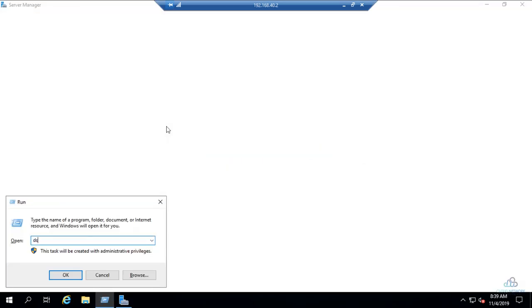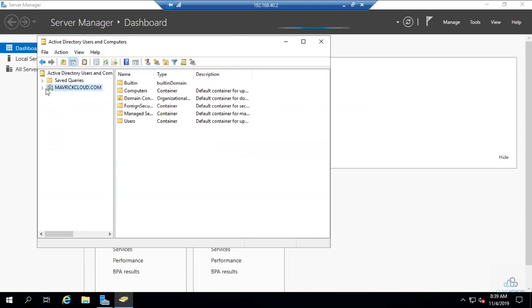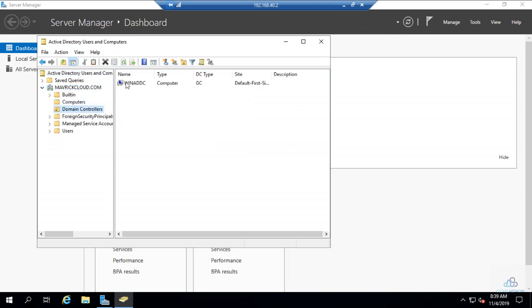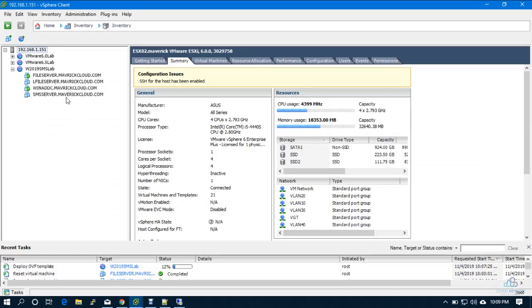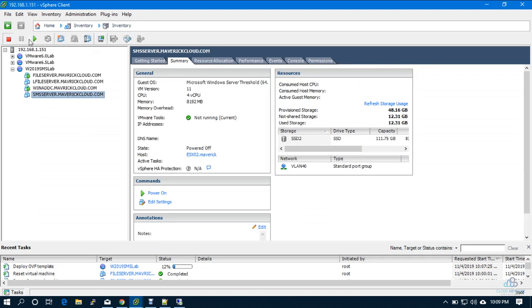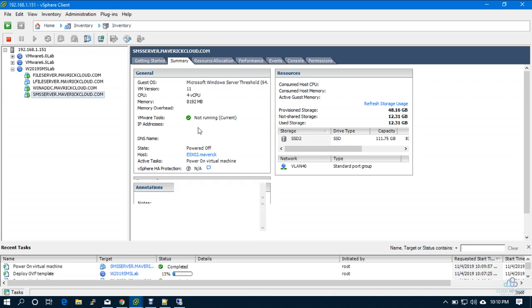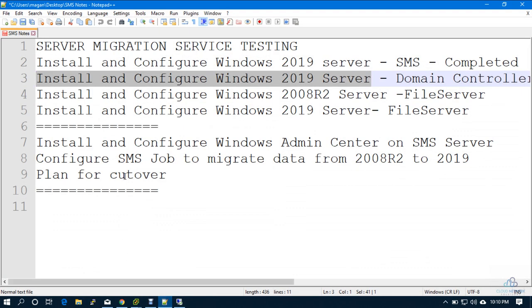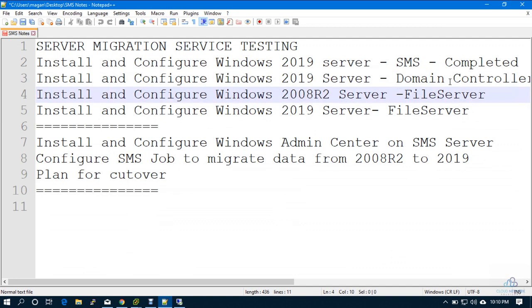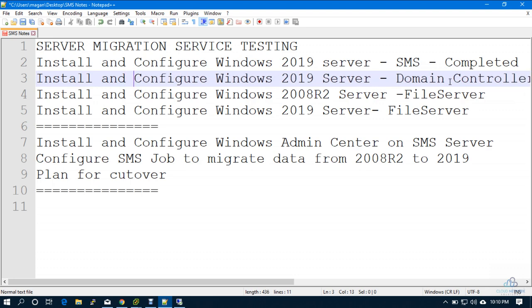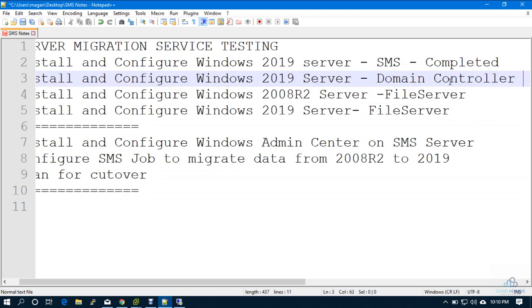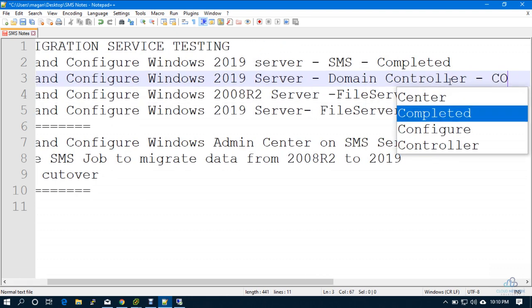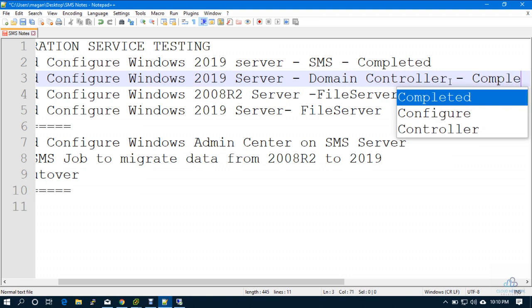Here we go. compmgmt.msc. Here we go, my domain controller, nothing in it. And I have my domain controller. So simply what I'll do is I'll power on the SMS server. Give me a minute. Here we go. And this got completed now. Alright.